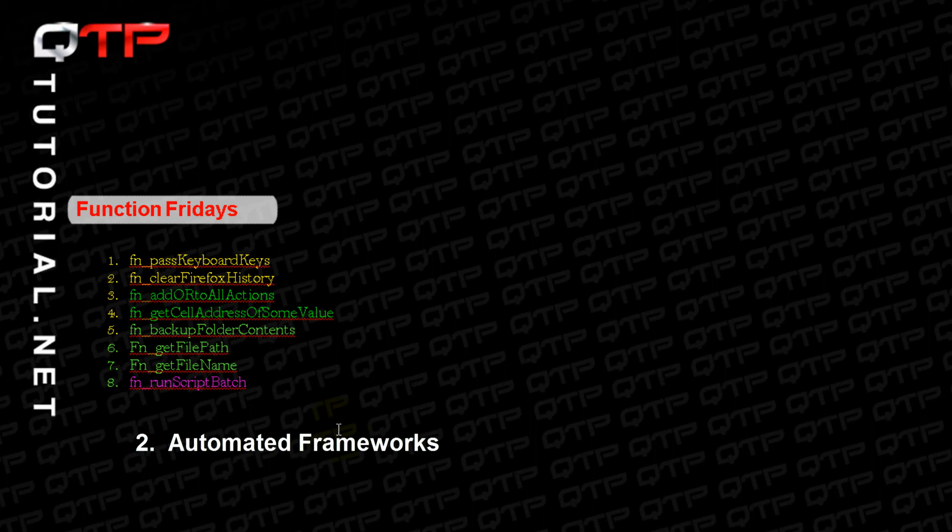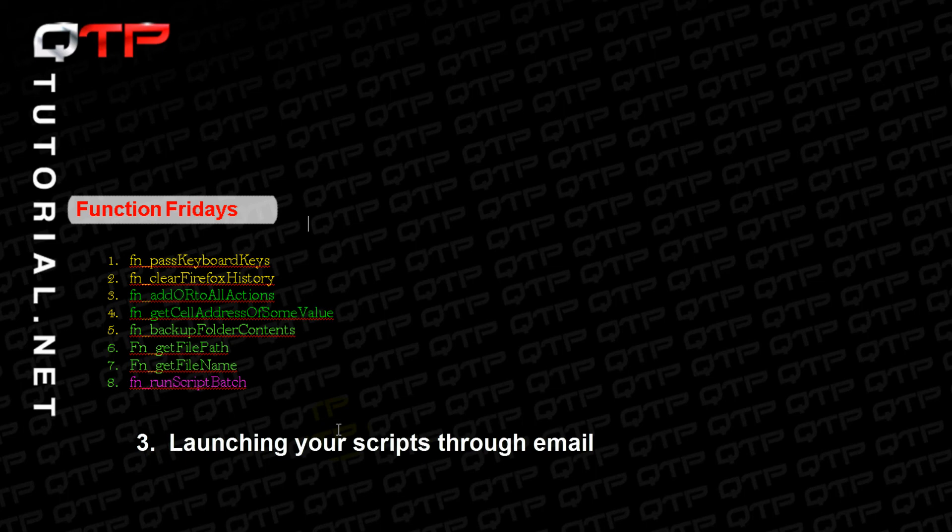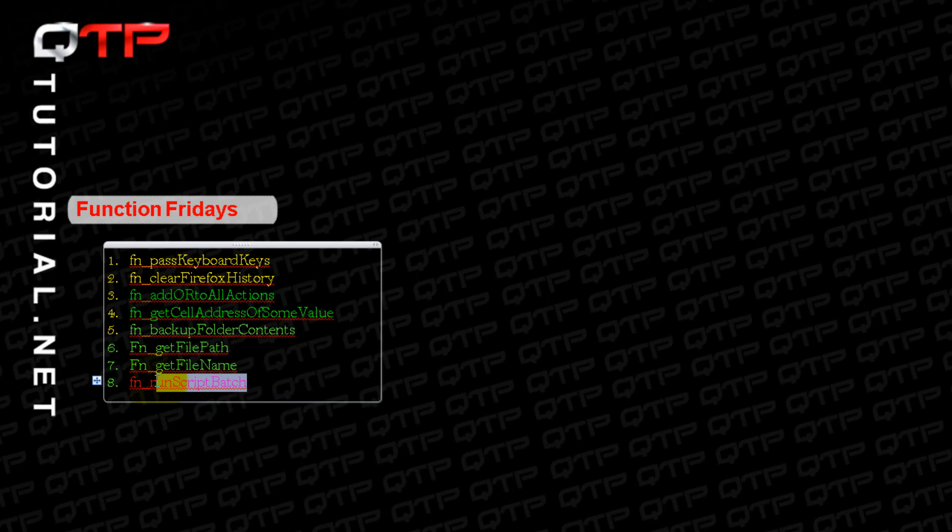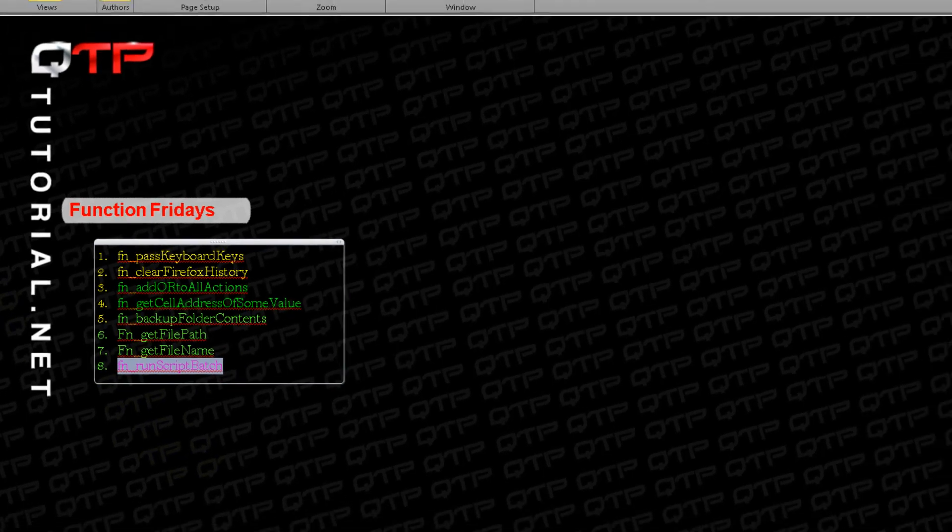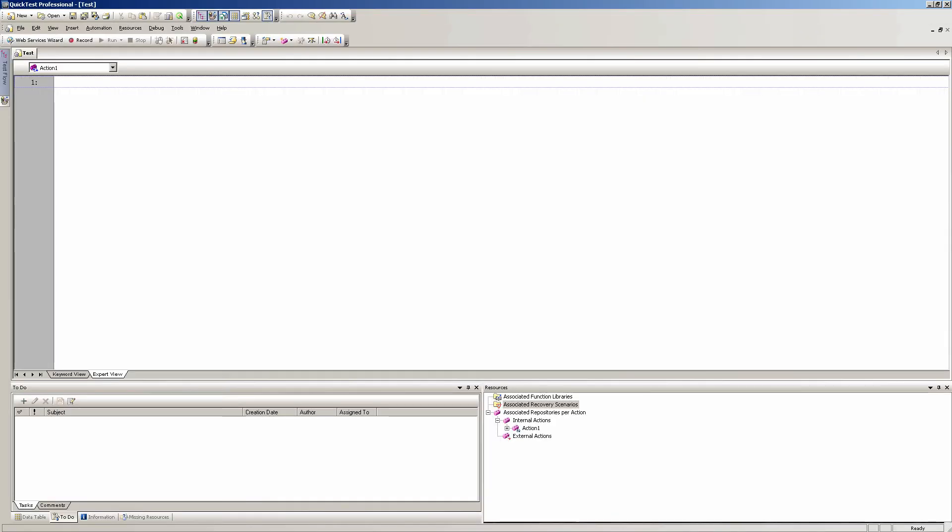You can schedule things like nightly runs, you can do automated frameworks, one of the most highly desired skills in automation, and you can do many other things like launching your scripts through email. This function I'm going to call RunScriptBatch. Let me copy this and let's go ahead and get to the development.